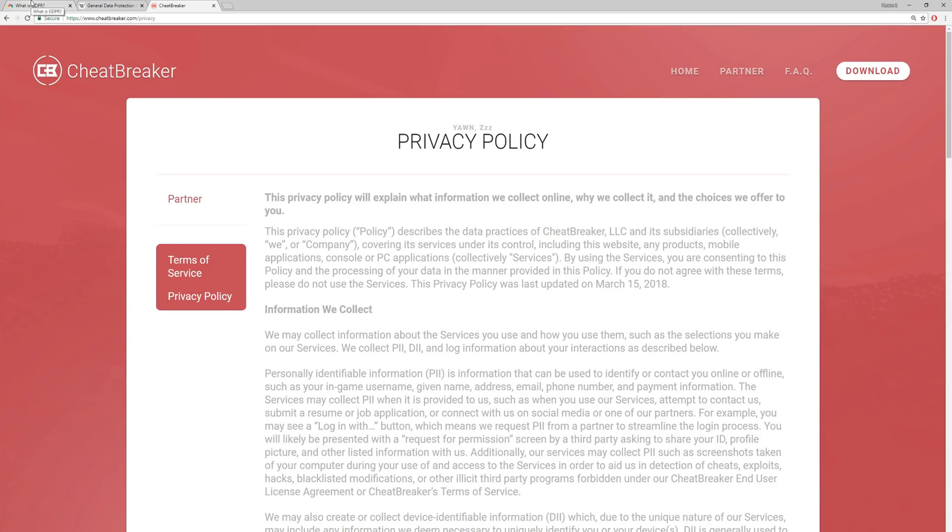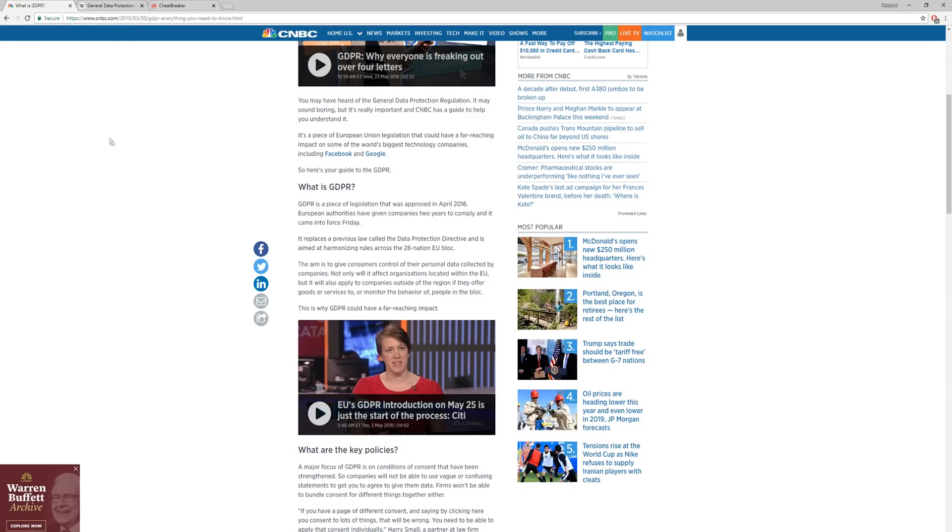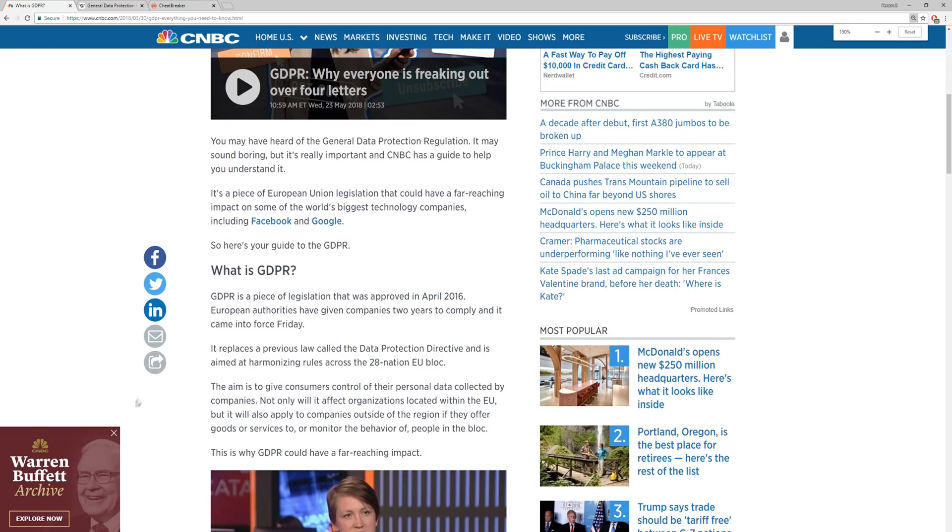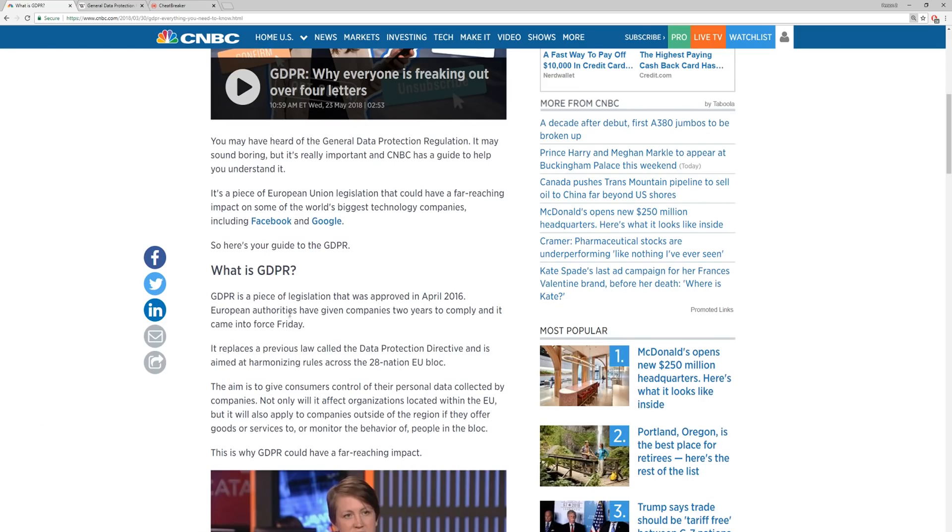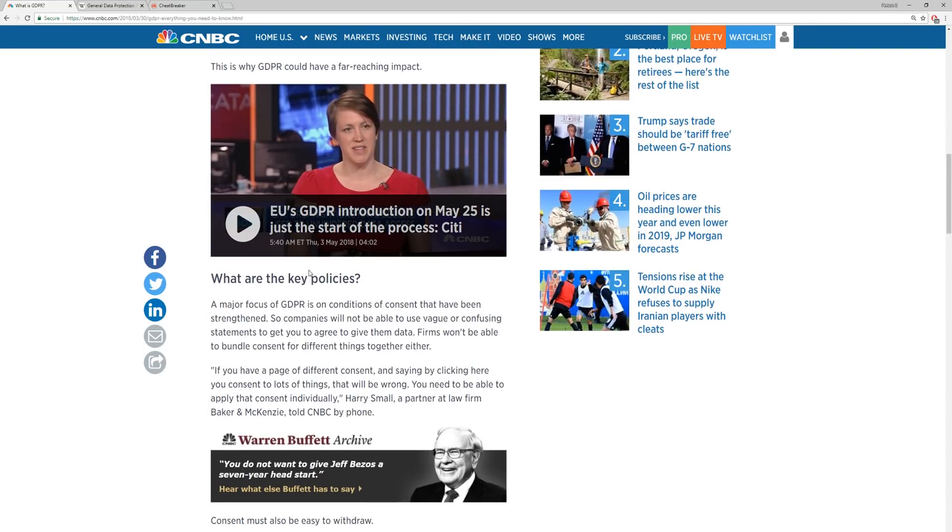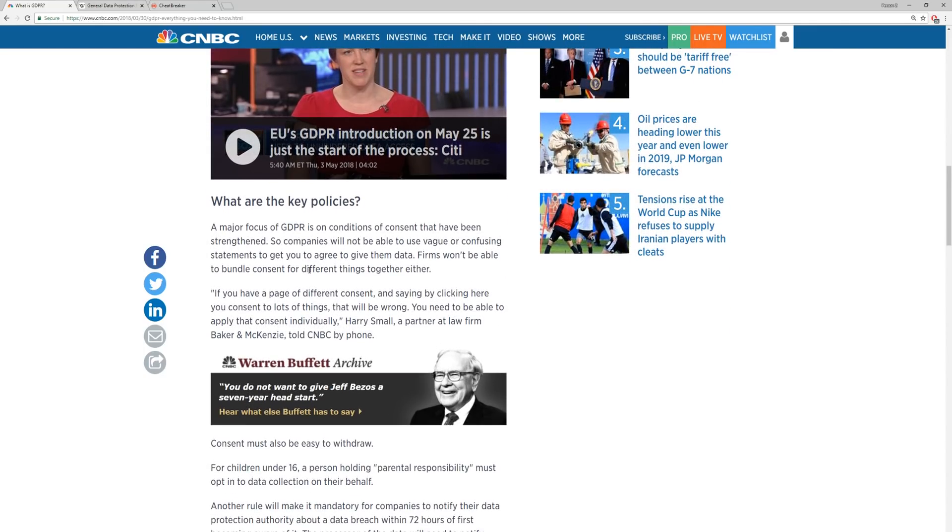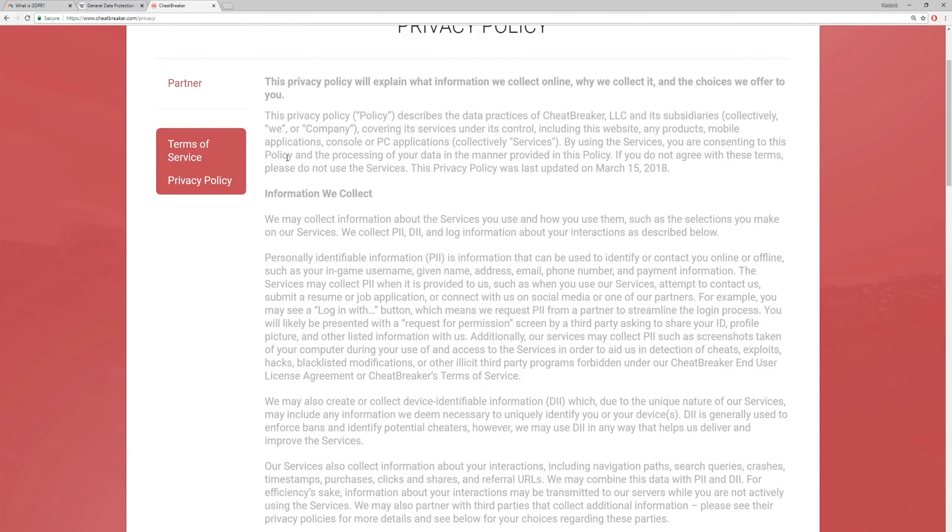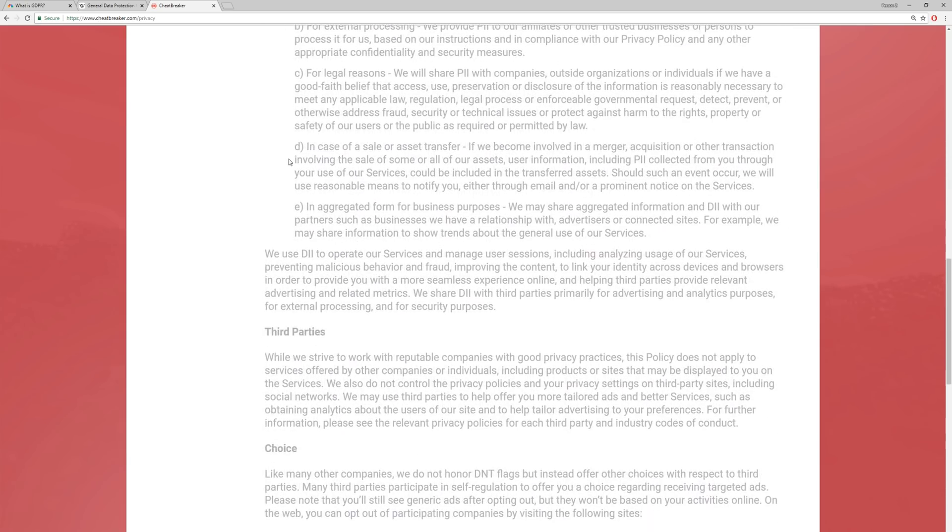But this is the thing that is very important. And let me just zoom in right here. I don't want to learn about Warren Buffett. Anyway. So if I scroll down, it says companies will not be able to use vague or confusing statements to get you to agree with them to use data.